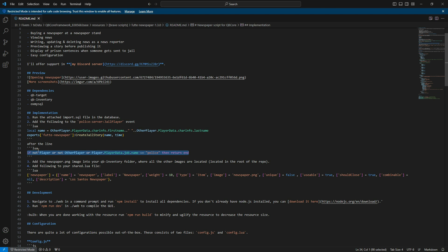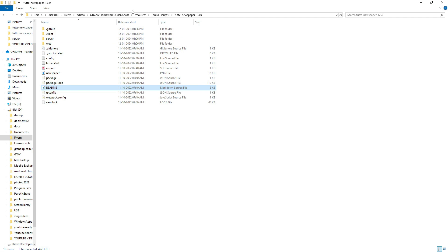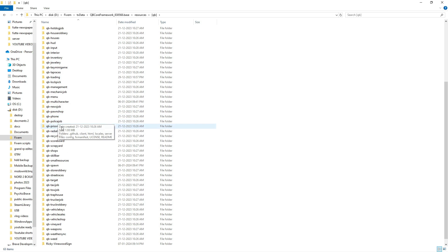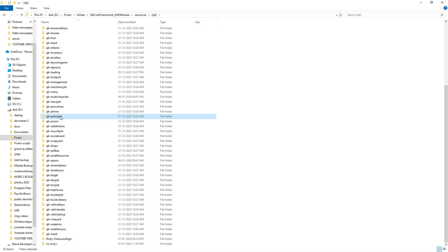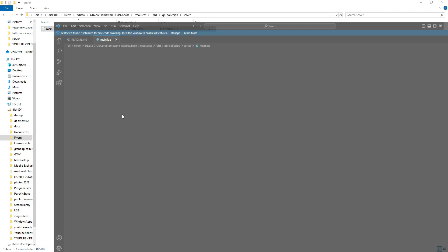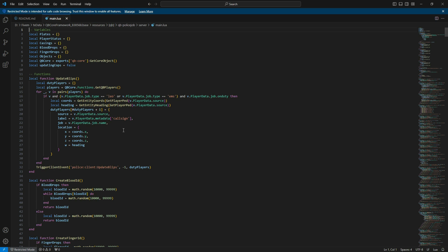Now navigate to the QB folder, find the police job folder, and open the server folder. Inside, locate the file named Main and open it. Use the search function by pressing Ctrl+F and paste the line you copied earlier.